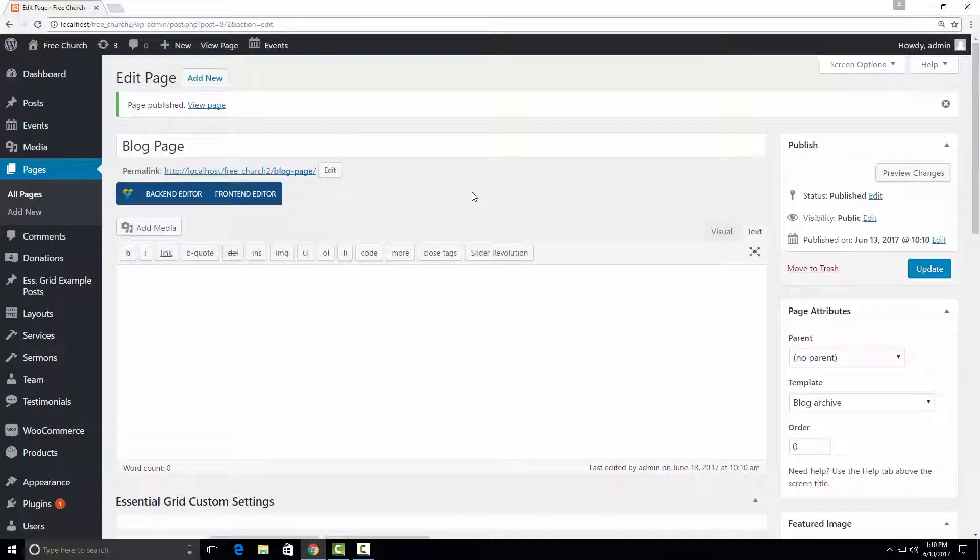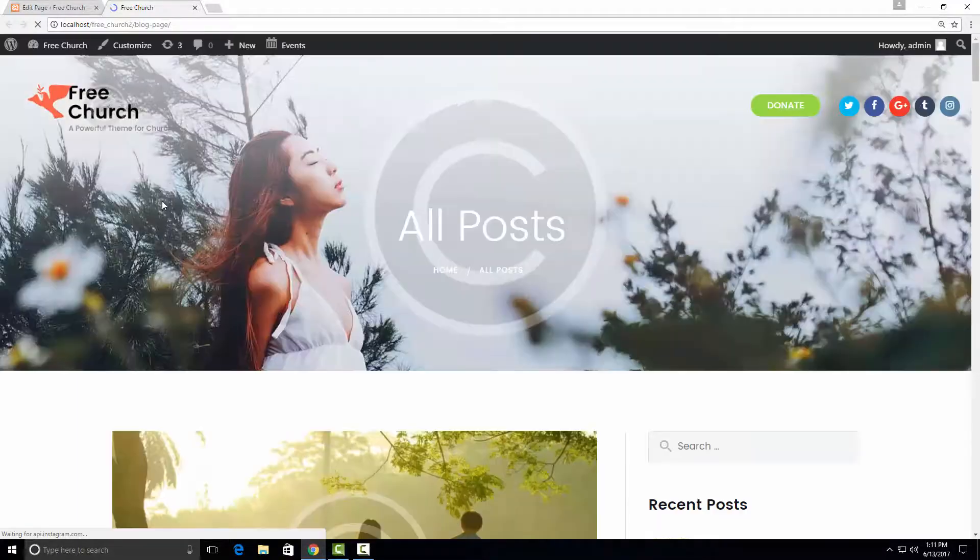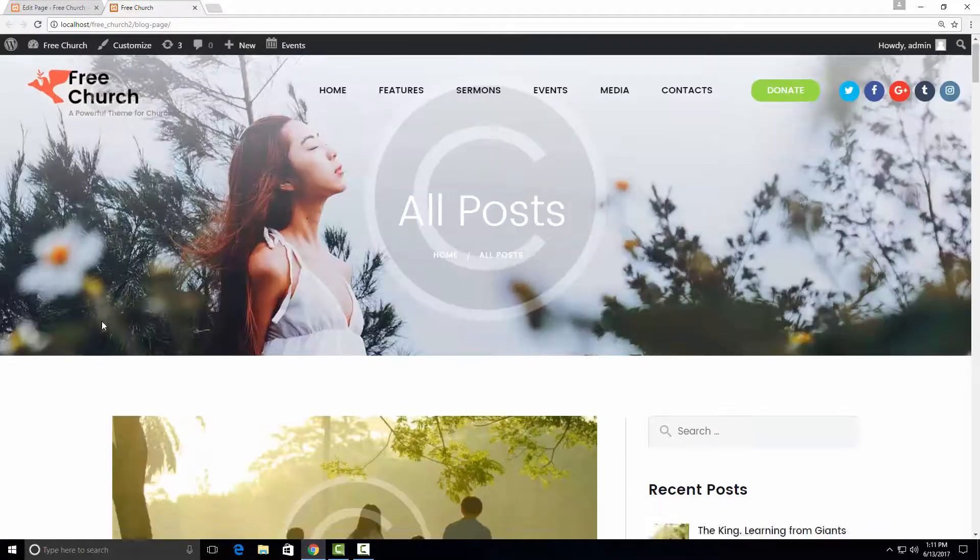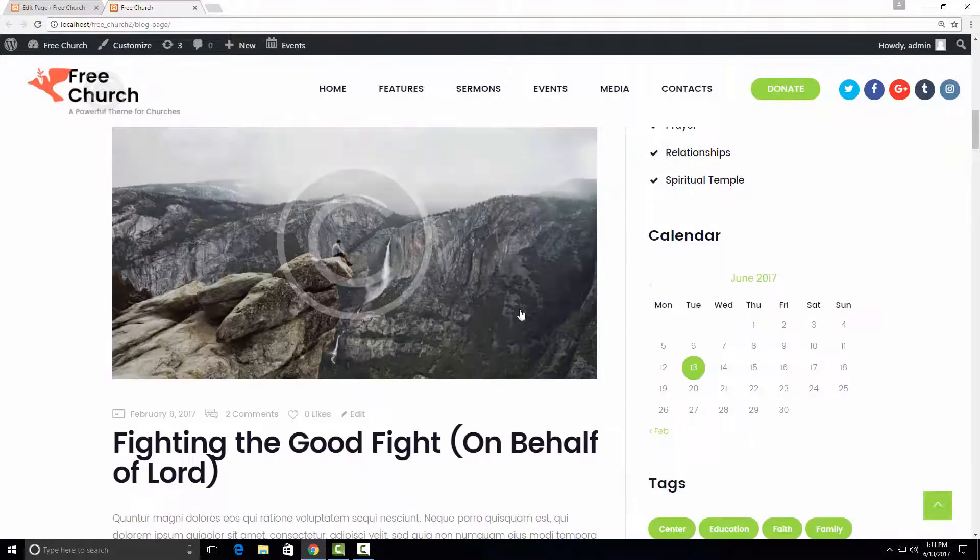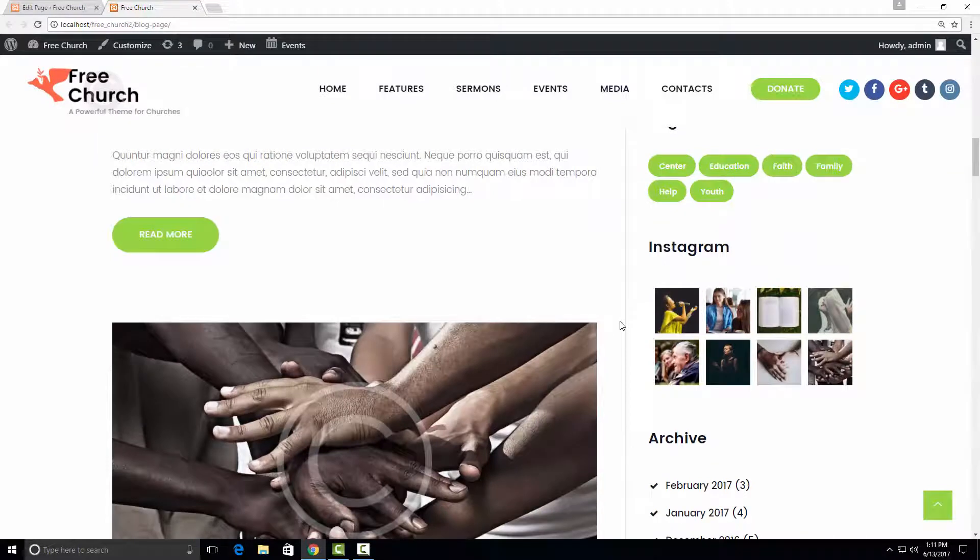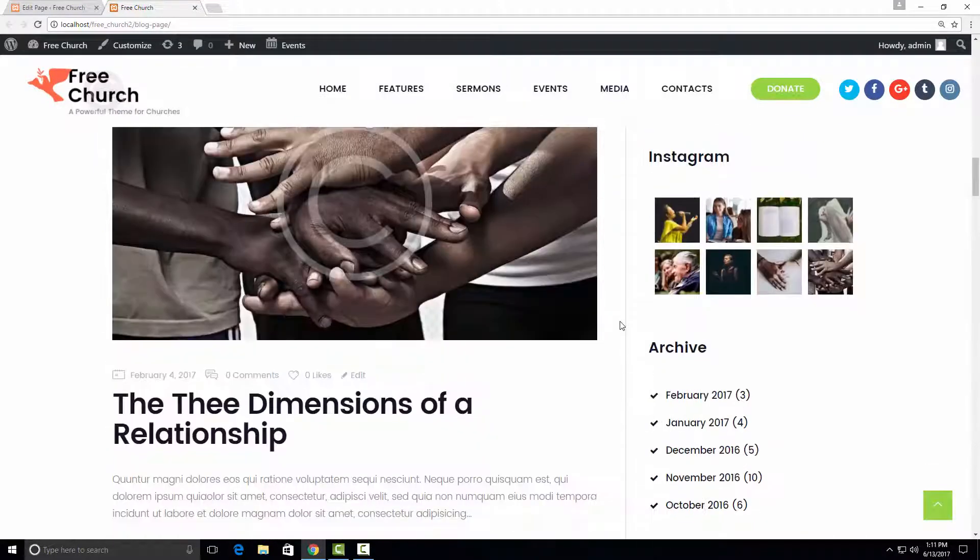So now if we open this page, we can see that it shows all our blog articles. However, how can we customize it?